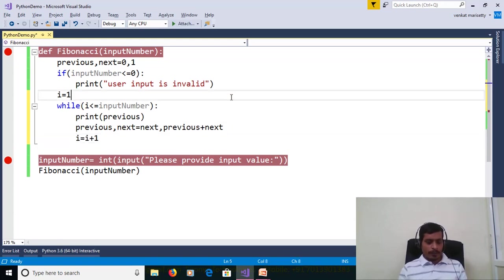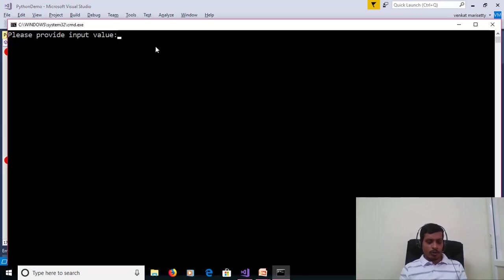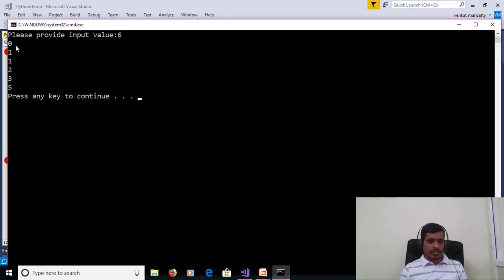Run without debugging using Ctrl+F5. Enter input value 6. We get the output 0, 1, 1, 2, 3, 5.